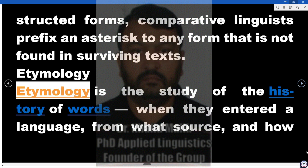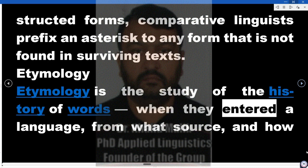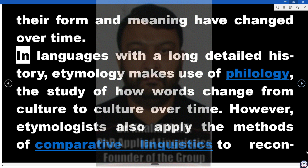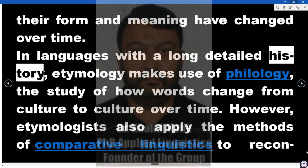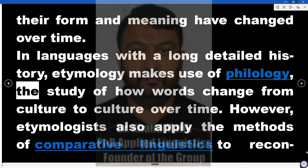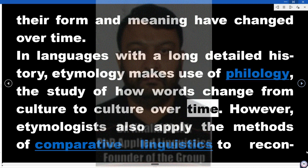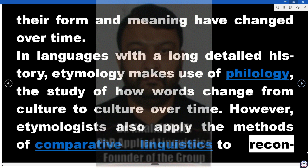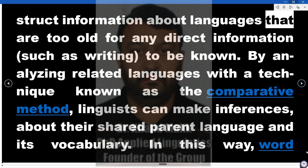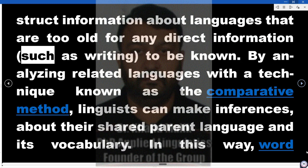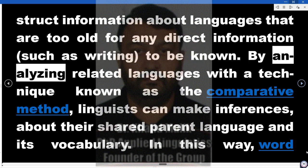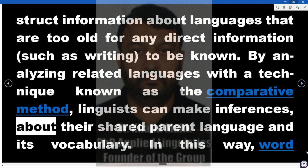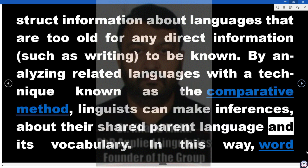Etymology is the study of the history of words — when they entered a language, from what source, and how their form and meaning have changed over time. In languages with a long detailed history, etymology makes use of philology, the study of how words change from culture to culture over time. However, etymologists also apply the methods of comparative linguistics to reconstruct information about languages that are too old for any direct information, such as writing, to be known. By analyzing related languages with a technique known as the comparative method, linguists can make inferences about their shared parent language and its vocabulary.